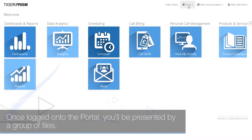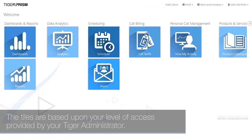Once logged into the portal, you will be presented with a group of tiles. The tiles are based on your level of access as provided by your Tiger administrator.